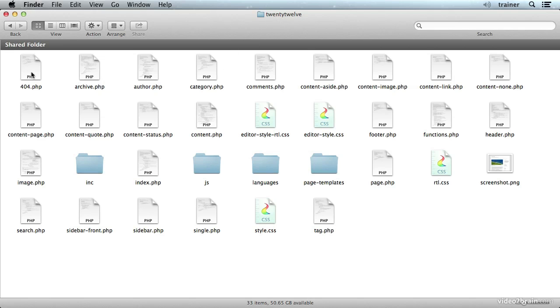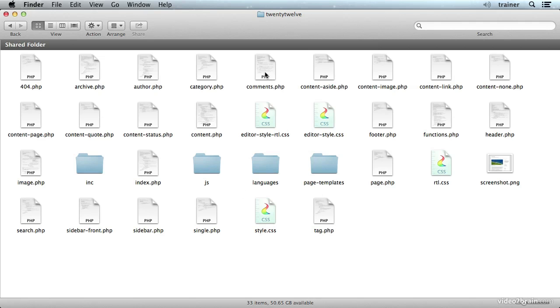But you can see it's a collection of a bunch of PHP files, some CSS files, you could include images although this theme doesn't really include any except for the screenshot, JavaScript files, whatever you need to make your website look exactly the way you want it to.